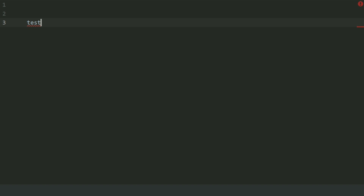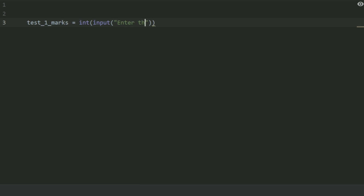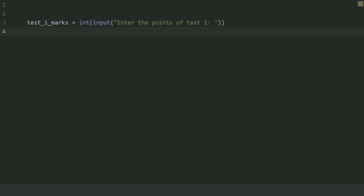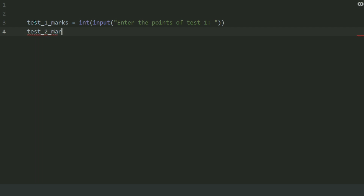Create a variable test1_marks and set this equal to int(input('Enter the points of test 1')). Create a variable test2_marks and set this equal to int(input('Enter the points of test 2')).